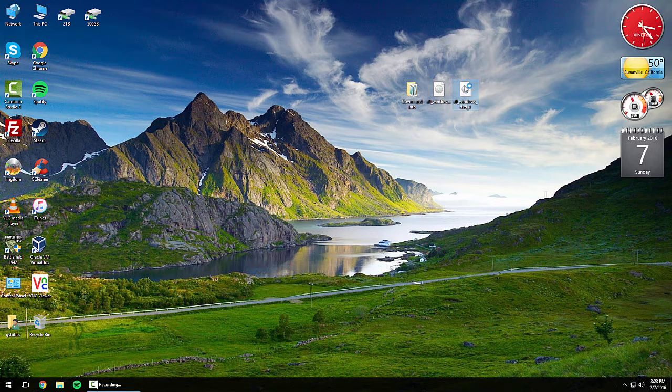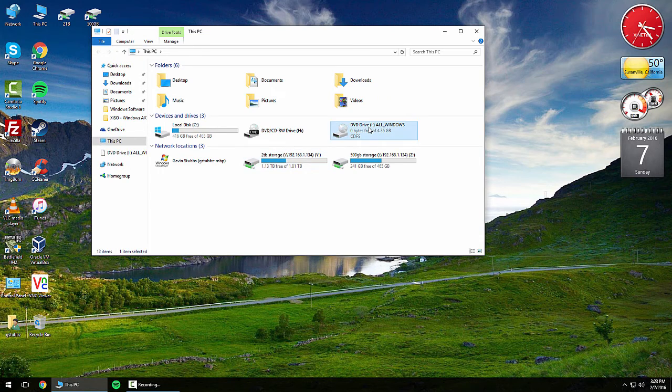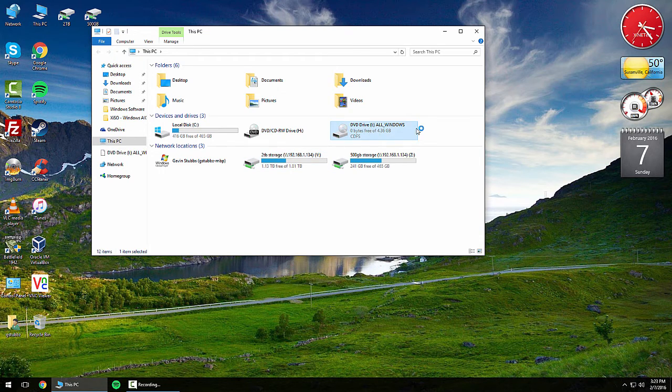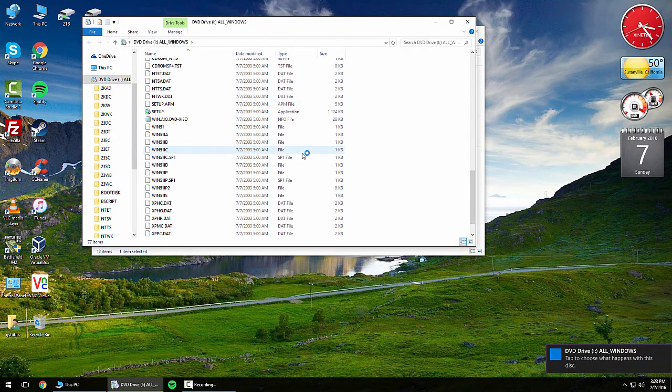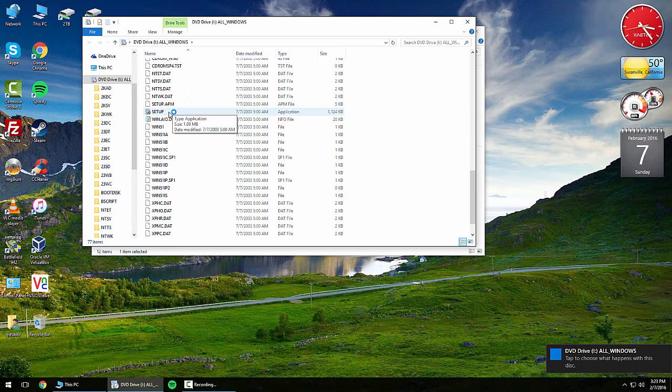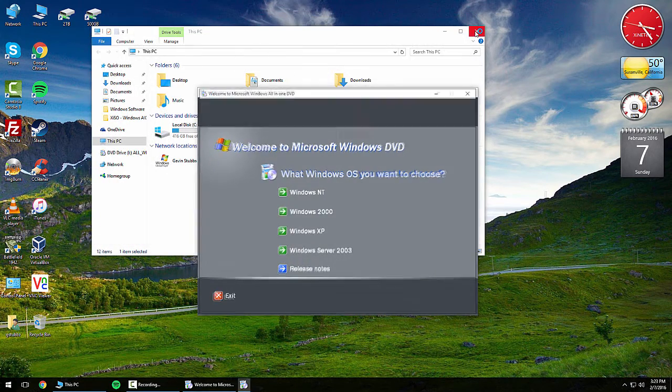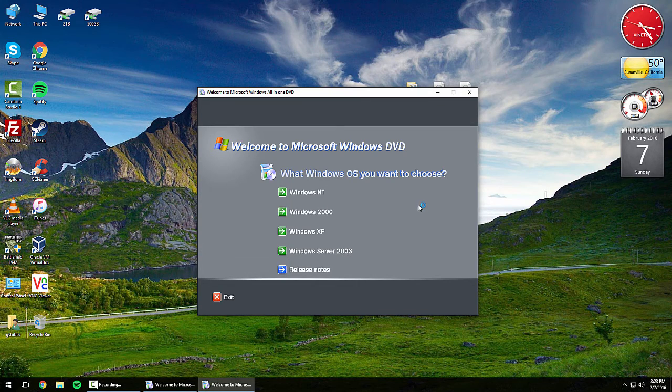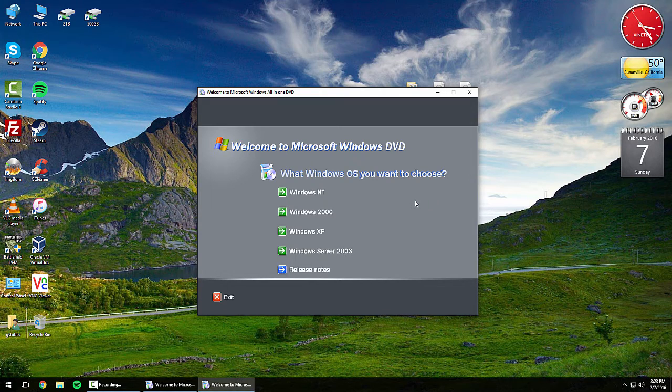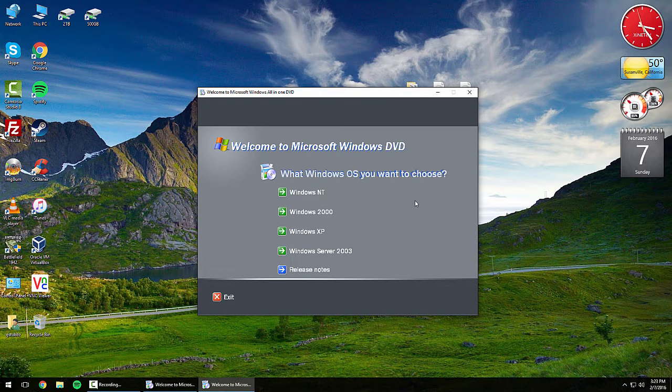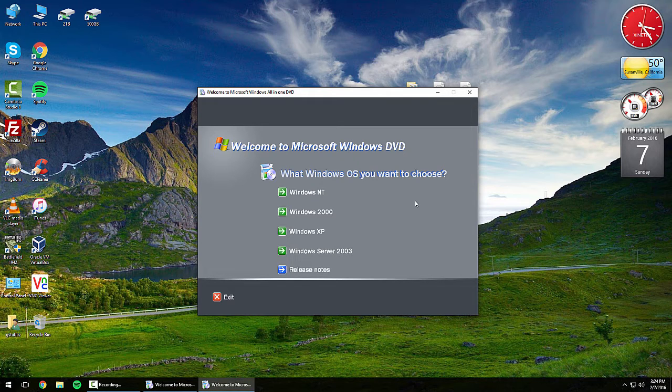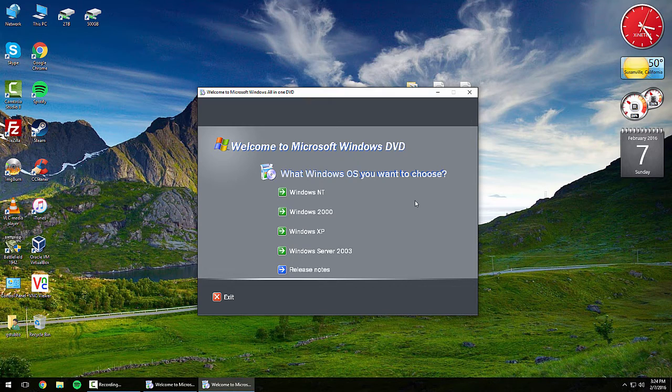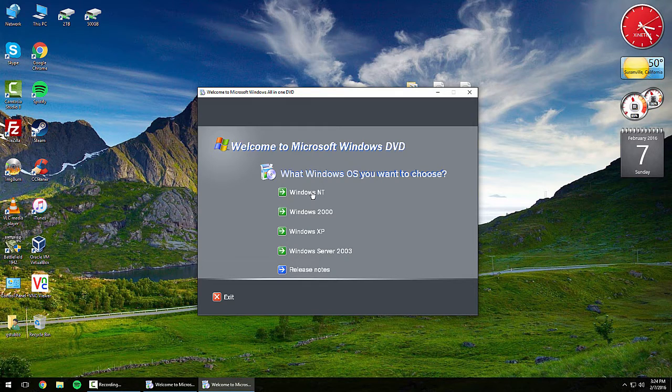There's two discs. One of them has all the Windows NT operating systems from Windows NT 4.0 to XP Service Pack 1, also including Windows 2000 Server editions and Windows Server 2003 editions. You can actually click on one of these.